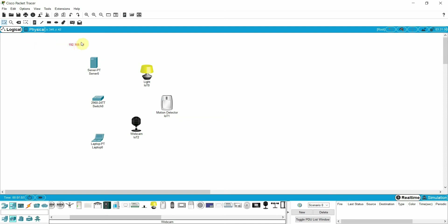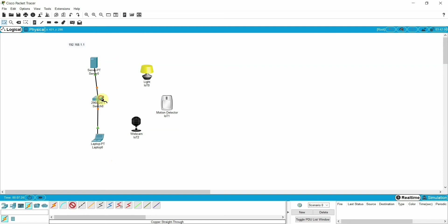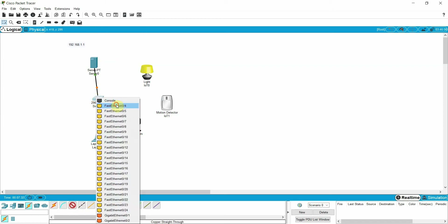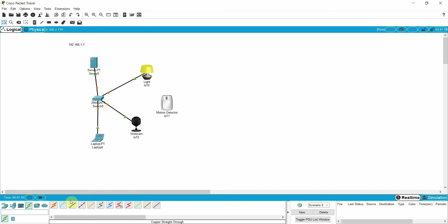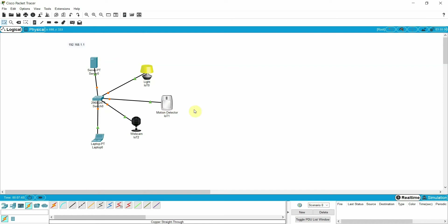What I will do is assign IP addresses to all the computers, servers, and devices. First let me finish the connections. Connect FL01 — take the cable from here and connect with the laptop. Then connect FL03 to the server, and then connect with the light. Also finish the connection to FL05 for the motion detection.